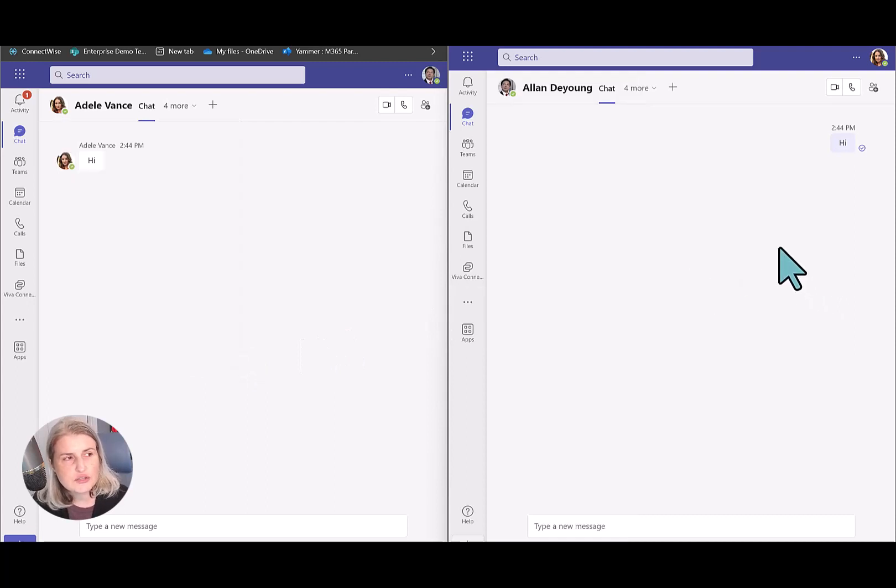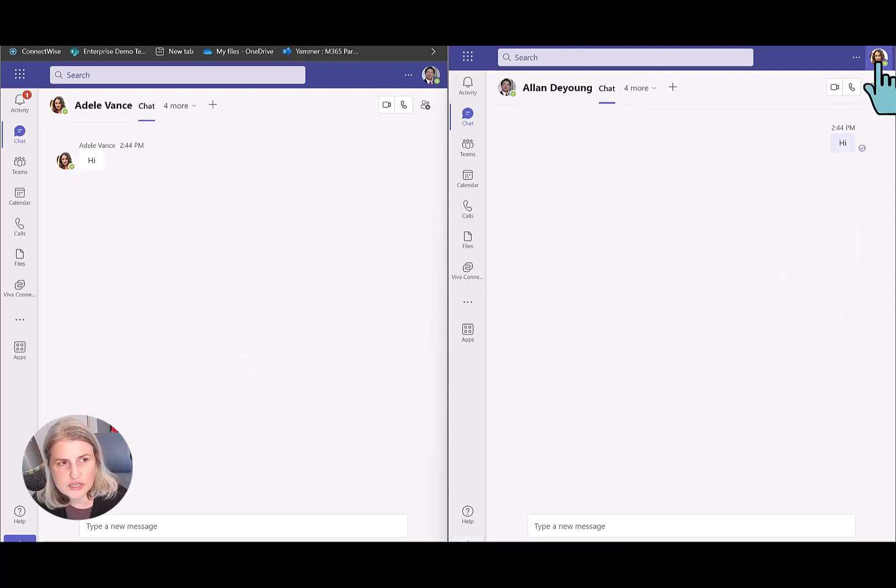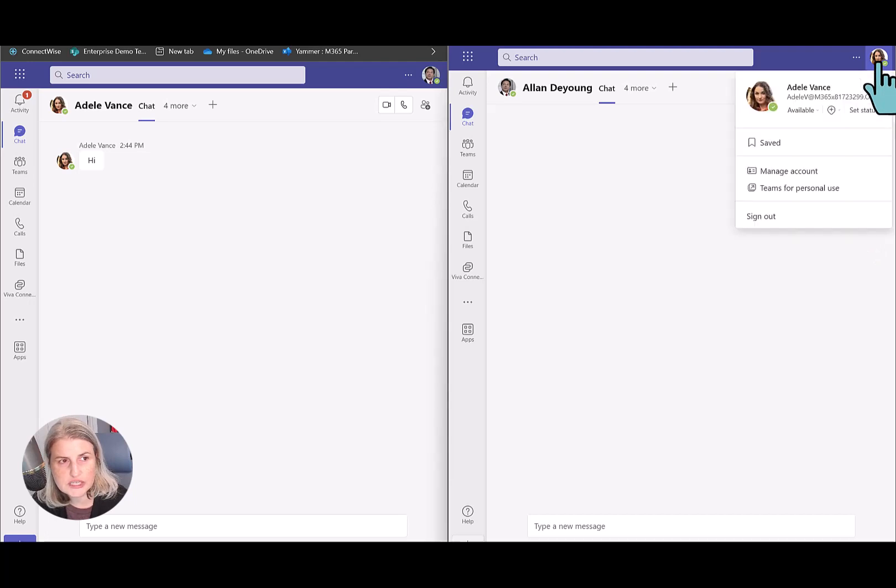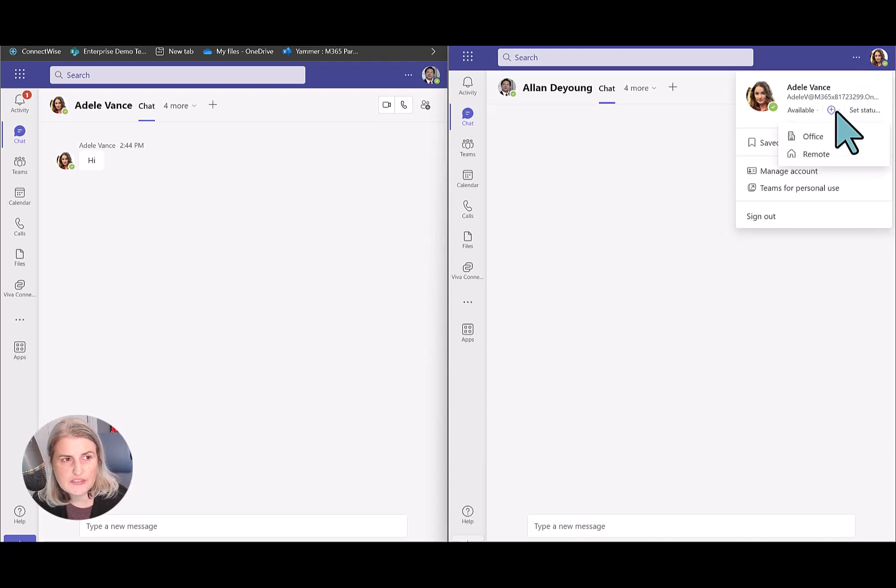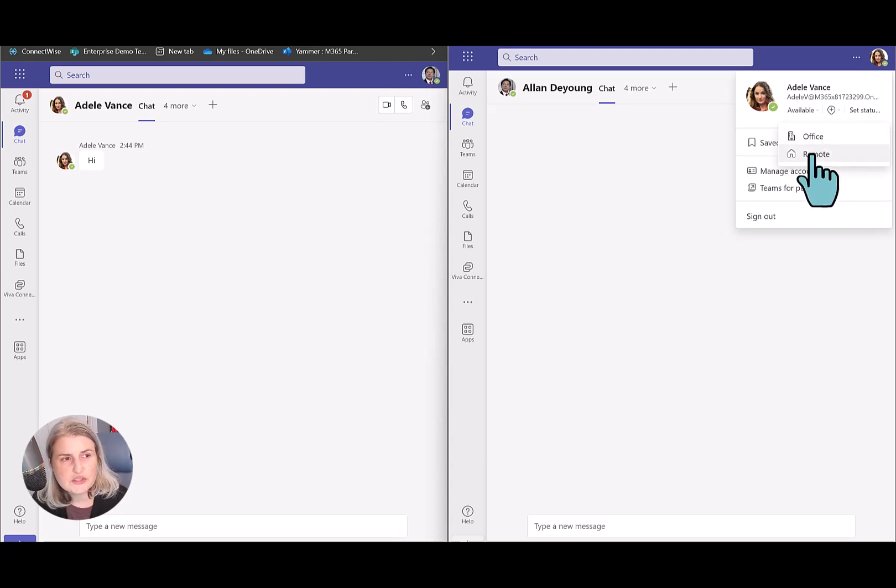So let's see how you can change that. If I'm Adele and I want to share my work location, I can just click on my profile picture. I can click on this little icon here for set work location for the day. And then there are two options: office or remote. So let's say that today Adele's working from home.